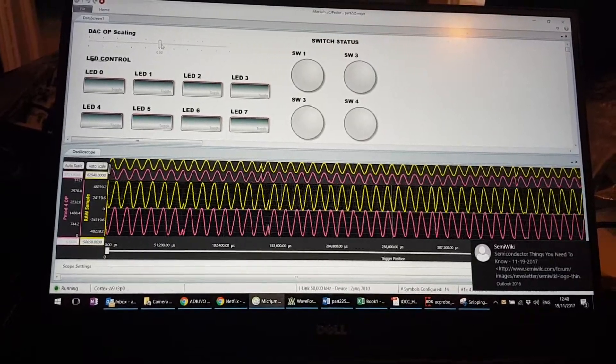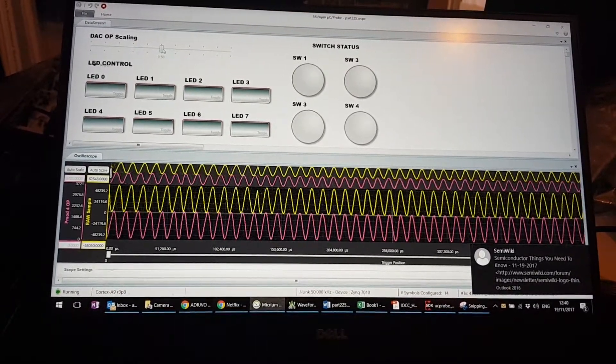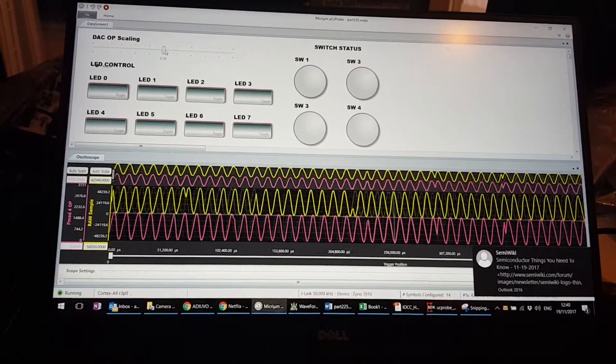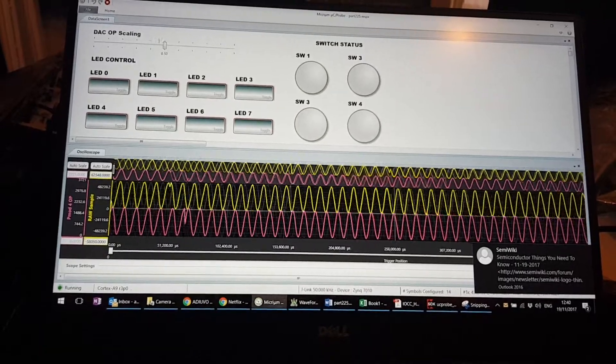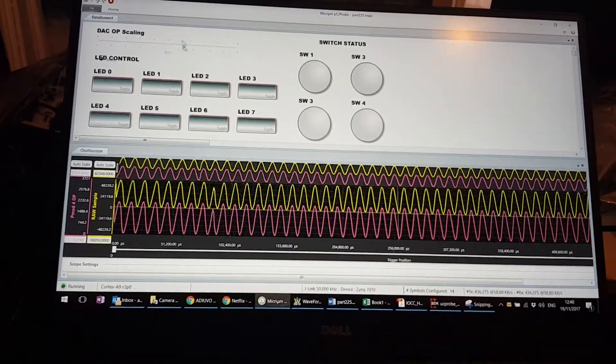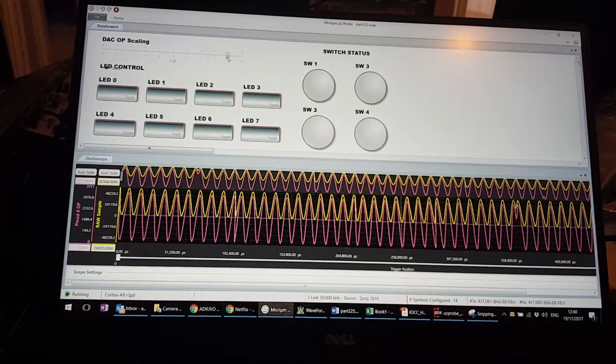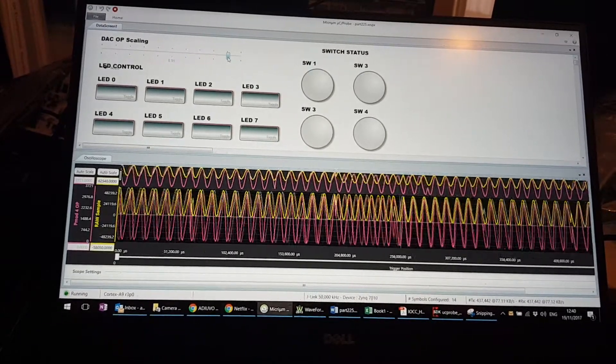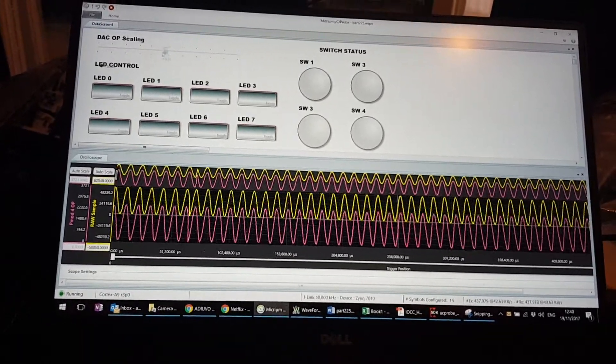So using the Micrium probe, using this slider, we can actually change this value. As we change it up, we will see the purple trace increase as we increase the scaling on that.